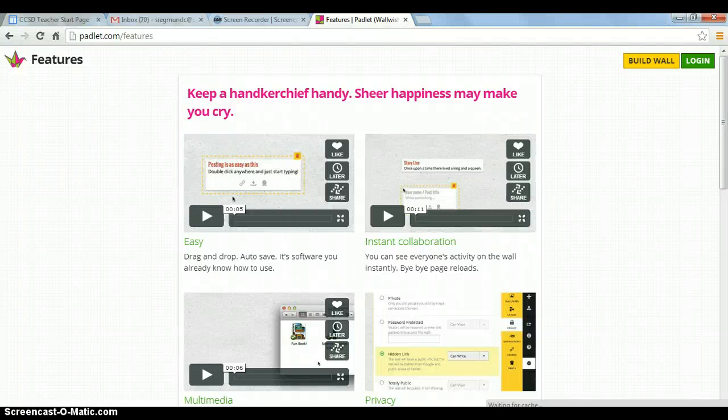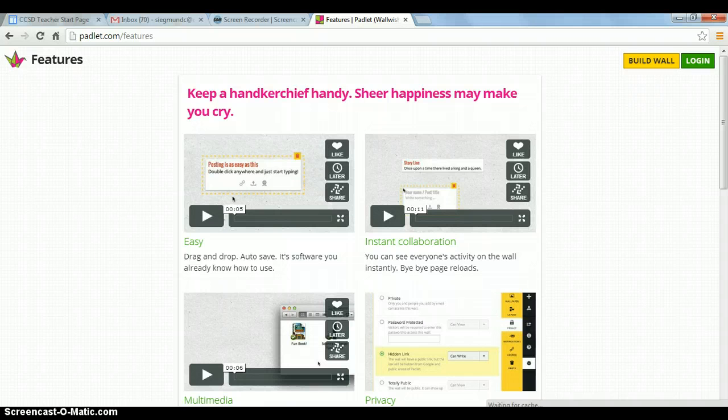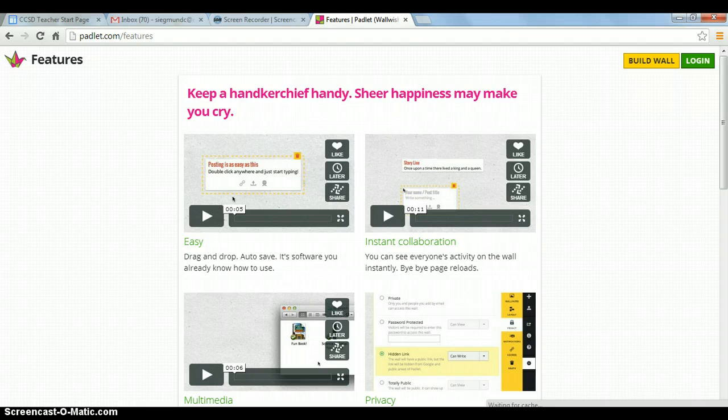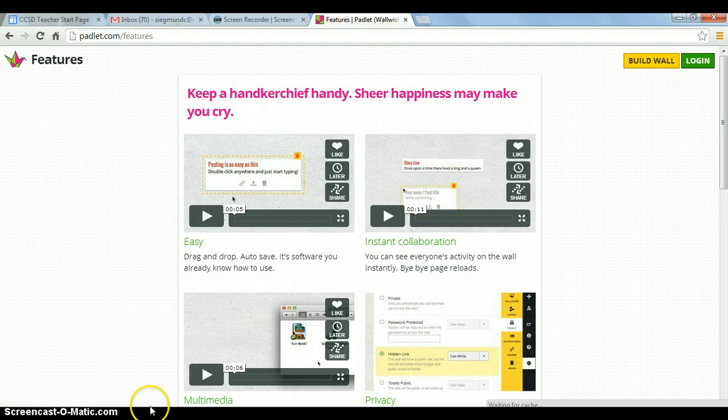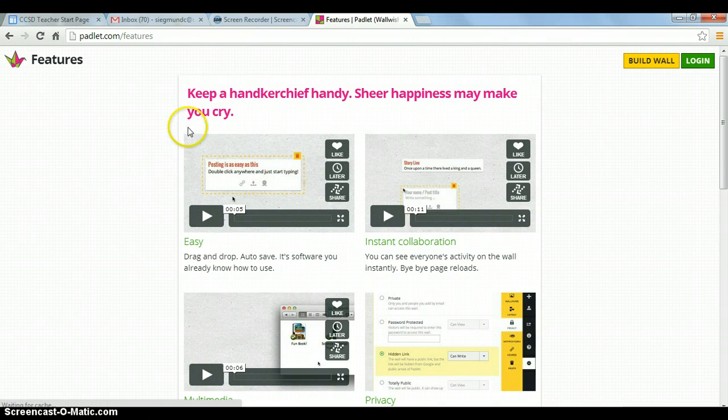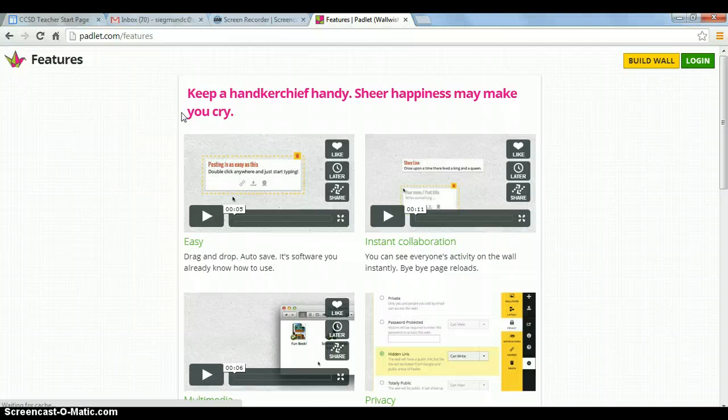Hello, this is Kari, and I am here to show you a few features about Padlet, which is an absolutely wonderful web application where you can build a wall, a web page, very, very easily. On their site right here, you'll see that they say, keep a handkerchief handy, sheer happiness may make you cry. And people that have been playing with Padlet, they really do enjoy it, because of the ease of use.